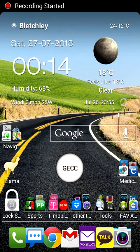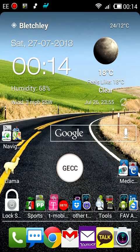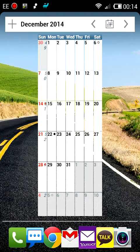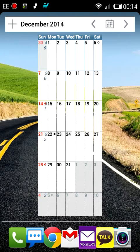Hi everyone, just making another quick random stuff video to show you an annoying problem that I've had with my A-Calendar. See the description below for details of where to get it on the Google Play Store. A-Calendar is a really great free calendar application which I love to use on my Android.